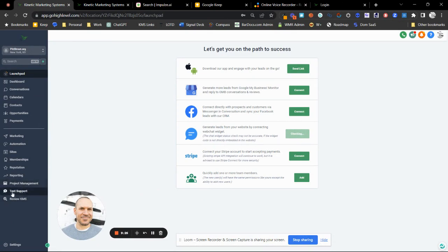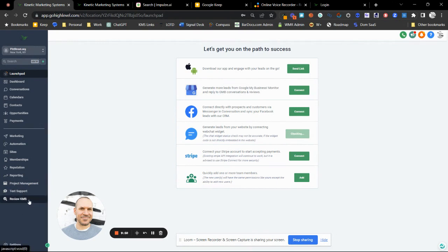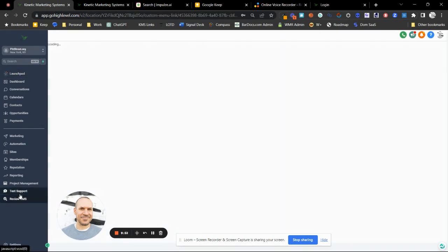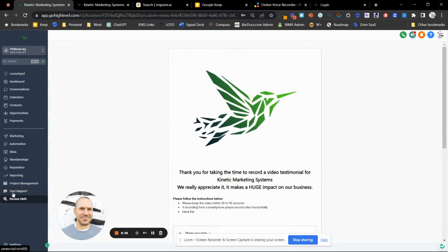For support, there's a WhatsApp group right here — if you have a quick question and just need a quick answer, join this group. If you are an agency admin or client admin, this is where your project management is and where we track your onboarding status and progress. A huge part of our business is getting reviews and case studies — if you like the system and want to leave a good review, this is how you review the Kinetic Marketing System.